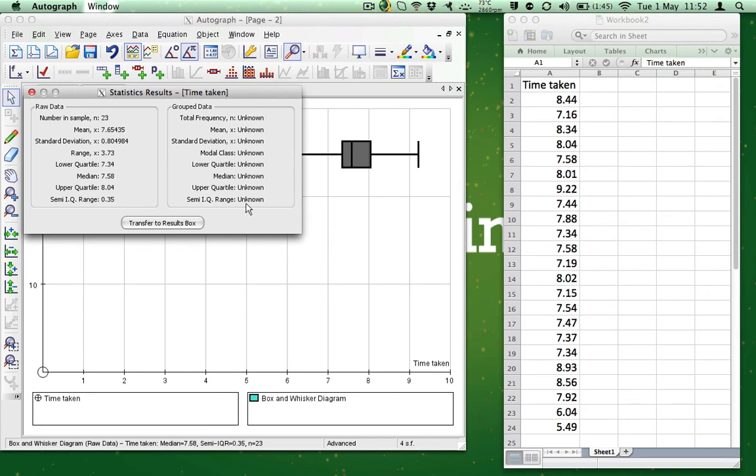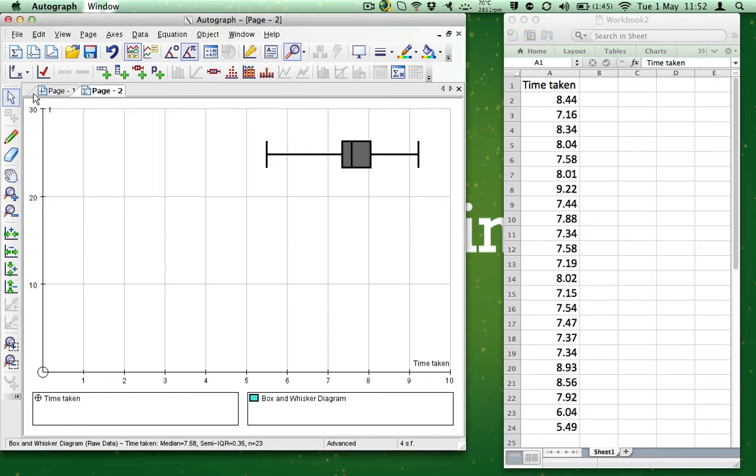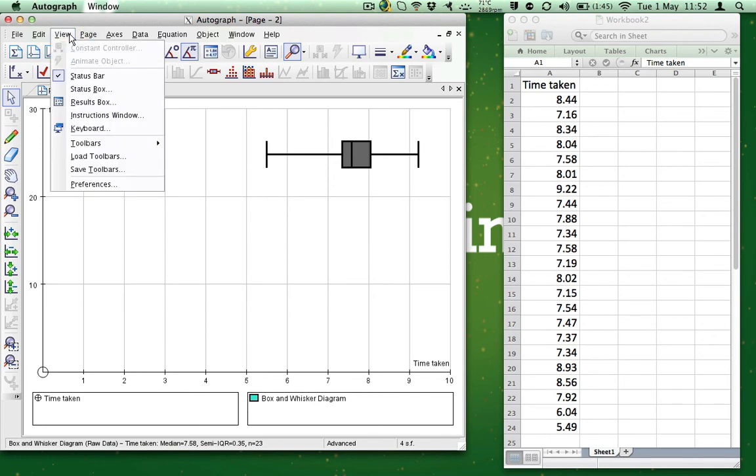You can then transfer the results to the results box by clicking Transfer to Results. If you can't see the results box, just click View and choose Results Box.